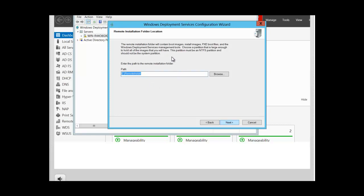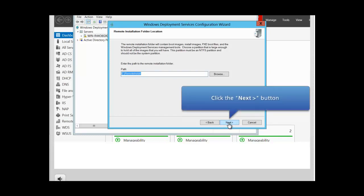This folder will contain the boot images, the install images, the PSC boot files, and all the Windows Deployment Service management tools. When choosing this partition, make sure it is large enough to hold all of the images you want to use. This partition must be NTFS. You should try not to use the system partition — in a production environment, avoid using the system partition. Click Next to continue.